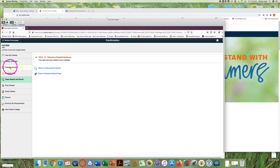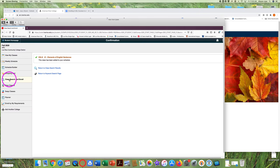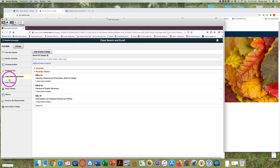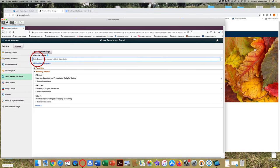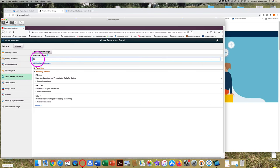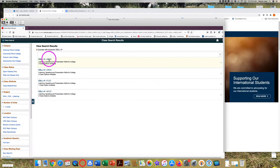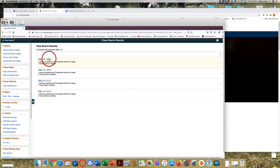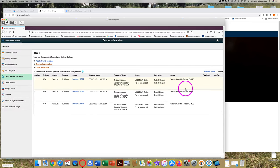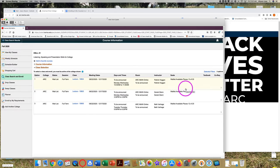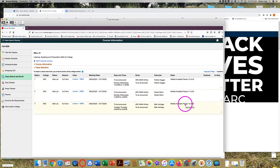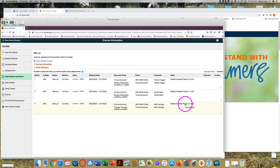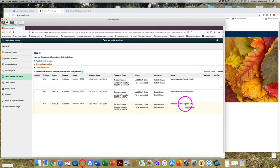Now watch as I try to enroll in a listening and speaking course. Here I can see that none of the sections of ESL 41 at ARC are open. These sections all have wait lists. If I want to get on a wait list, here's what I'll need to do.